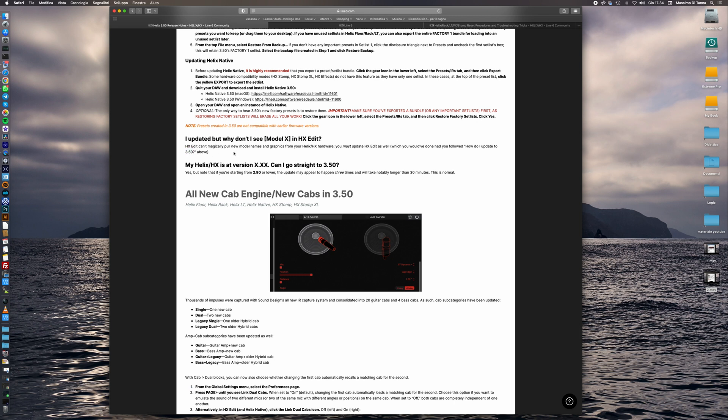So the first one is I updated but why don't I see Model X in HxEdit? Because we don't have downloaded and installed the 3.50 version of HxEdit. We must have the latest version to operate on our device.